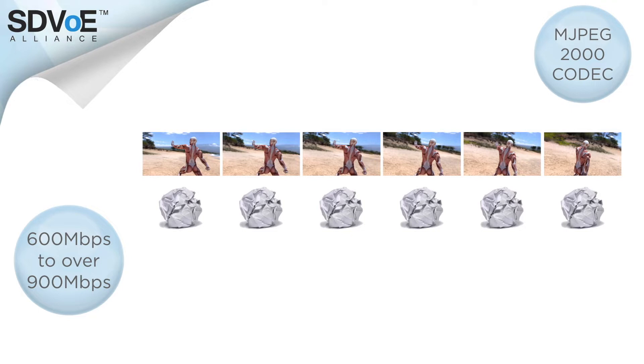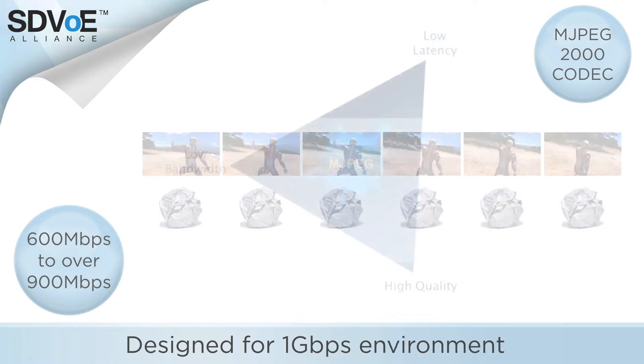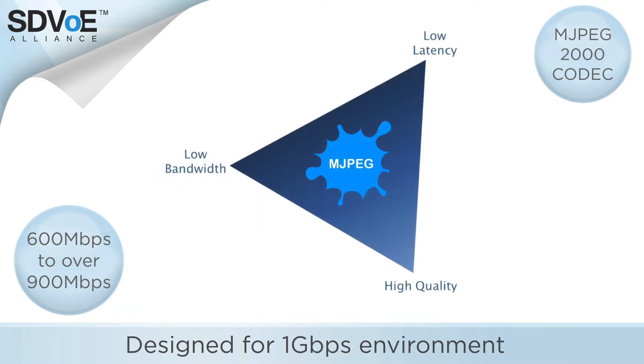So it's fair to assume this codec was designed specifically to fit within a 1 gigabit per second environment. But how does that affect the latency and the quality?